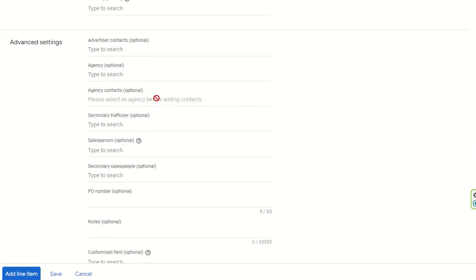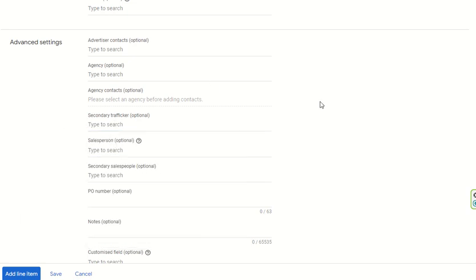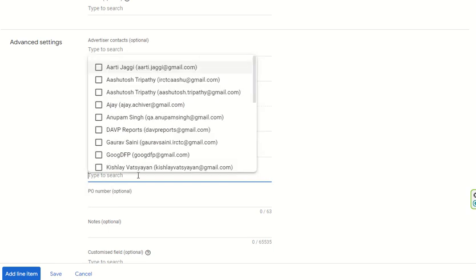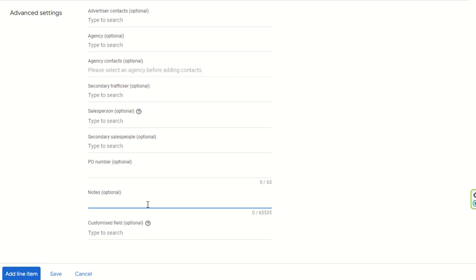Agency is optional — if this order is coming via an agency, you can add the agency name. Agency contact is also optional. Secondary trafficker is also optional; you can add your own email there. Secondary salesperson is optional. If there is a purchase order for a direct campaign, the PO number or work order number can be entered here. You can also add any notes.